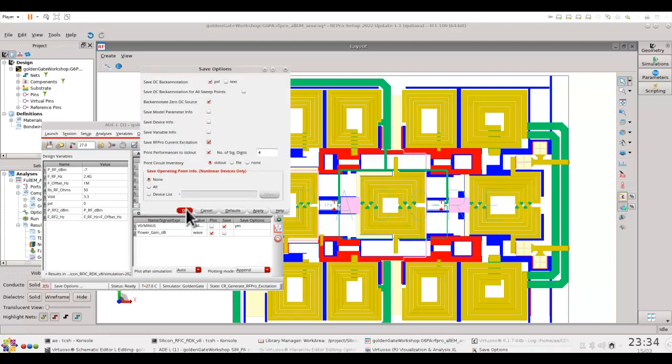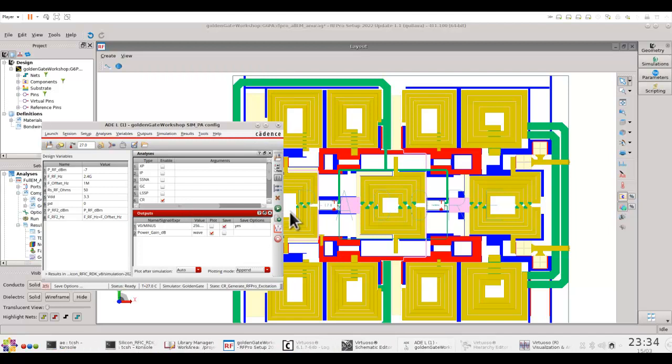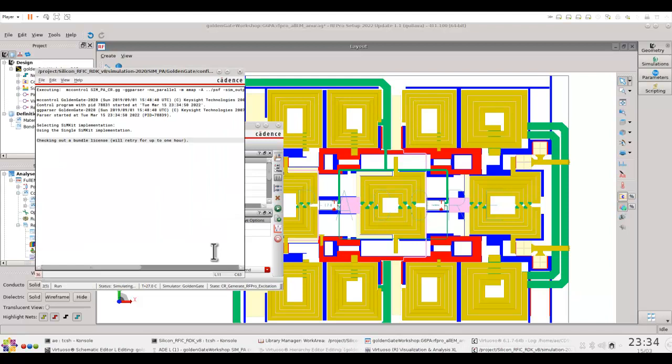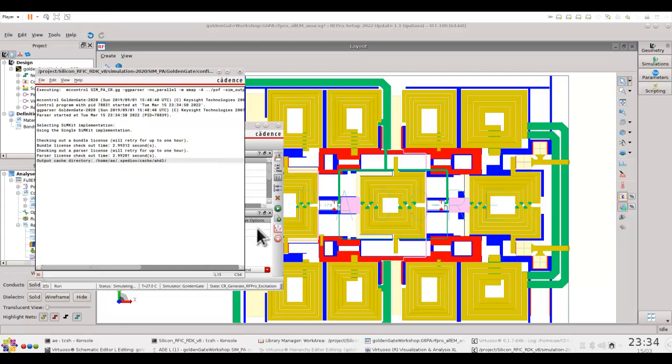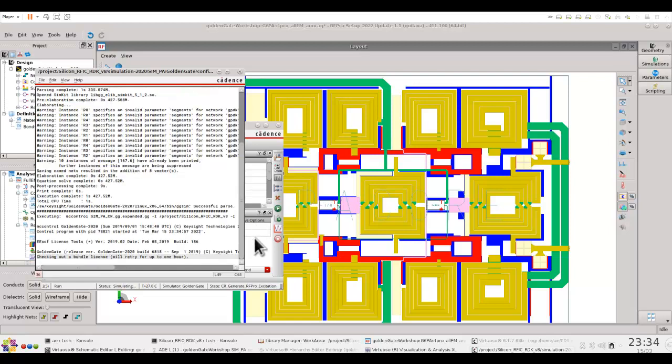and in here if you save the RFPro current excitation information, and now if you go ahead and run the analysis, RFPro does not only store the information, or rather Golden Gate simulator which I am using right now,